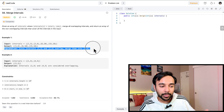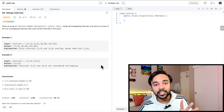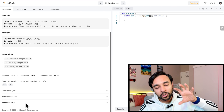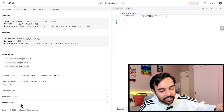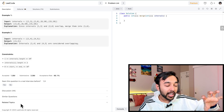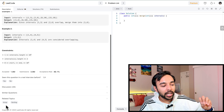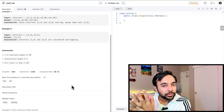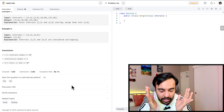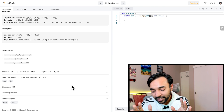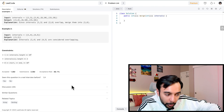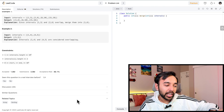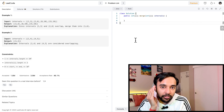Moving further, there is a section called Related Topics — try to avoid it at first because it acts as a hint. As soon as you click on it, it will tell you that this question involves arrays and sorting, which gets into your mind before you've even tried the problem yourself. This doesn't happen in an actual interview. Try to approach the question as if you are sitting in an interview.